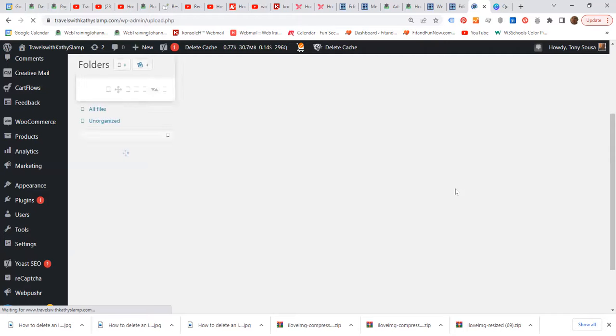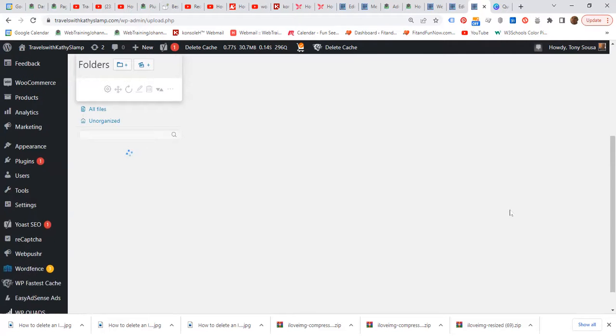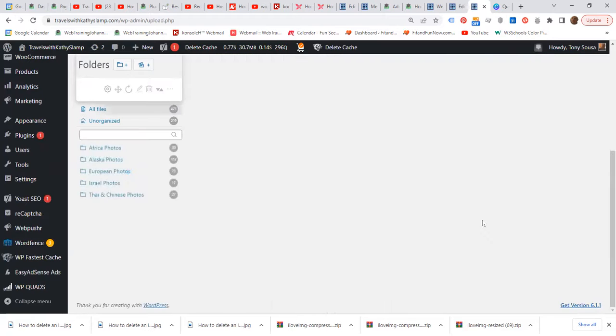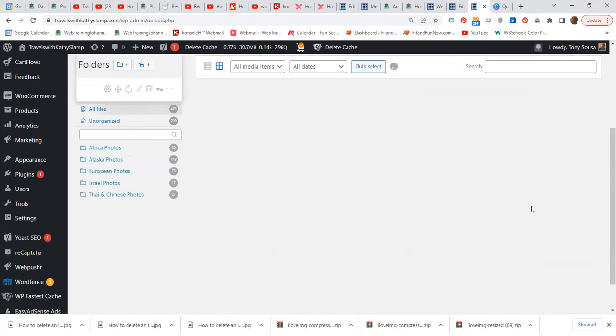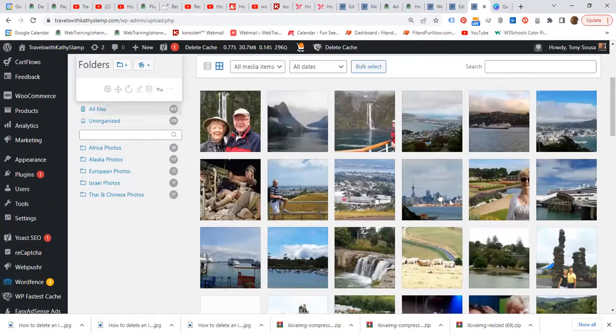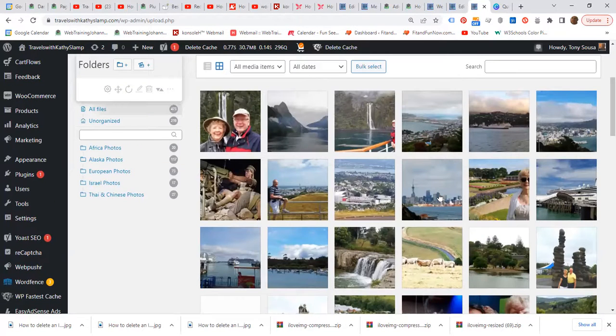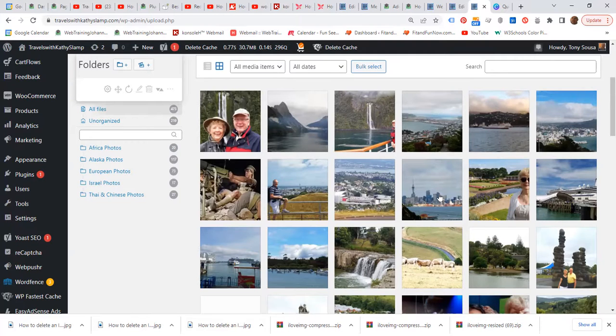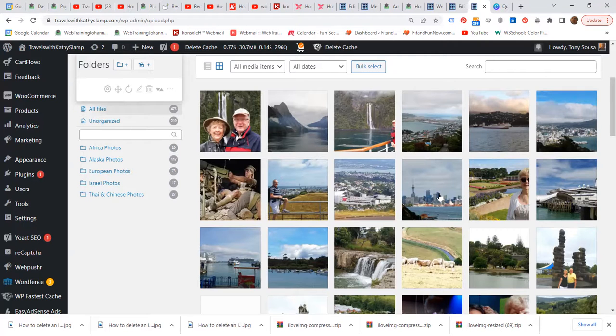And I just saw the image and there it is. So we have deleted the image from the blog post, but we have kept the image in the media library.